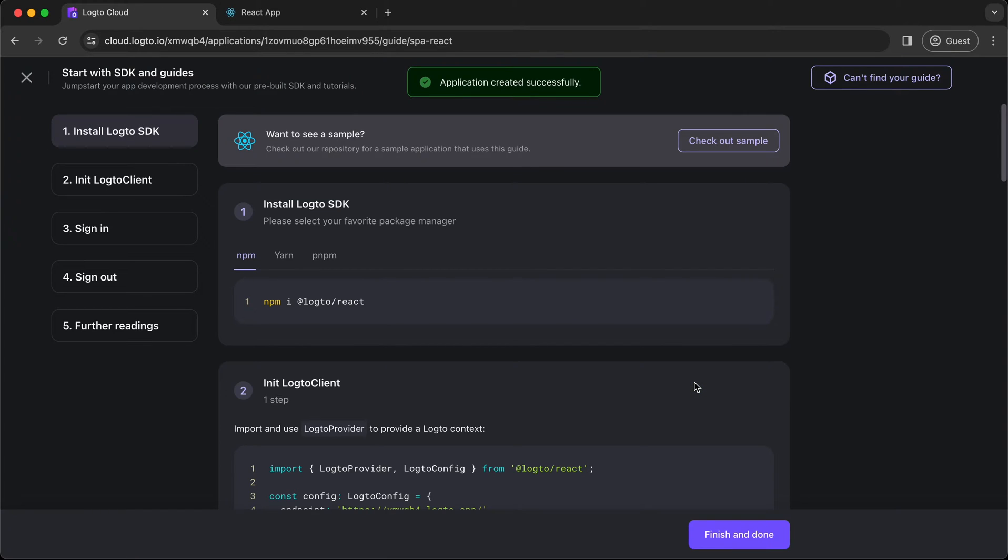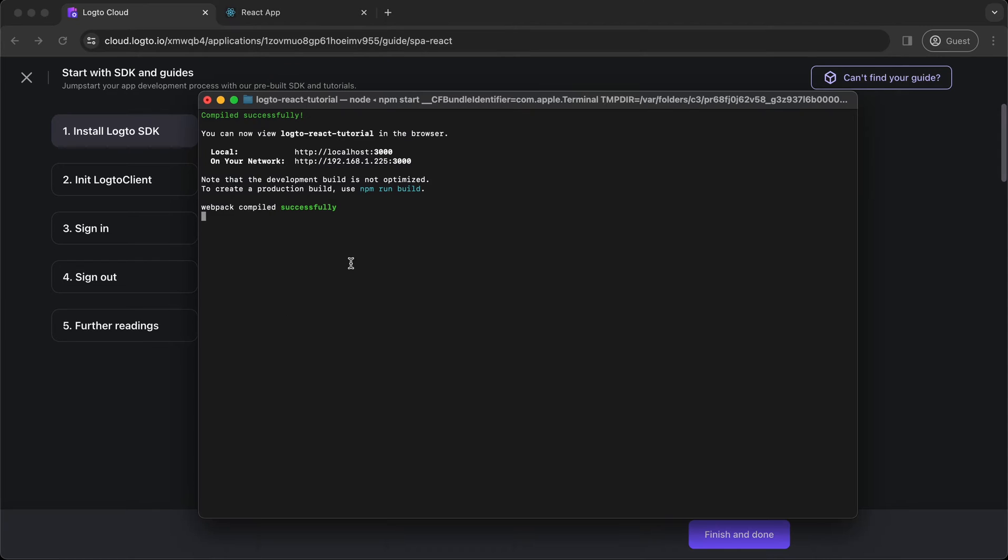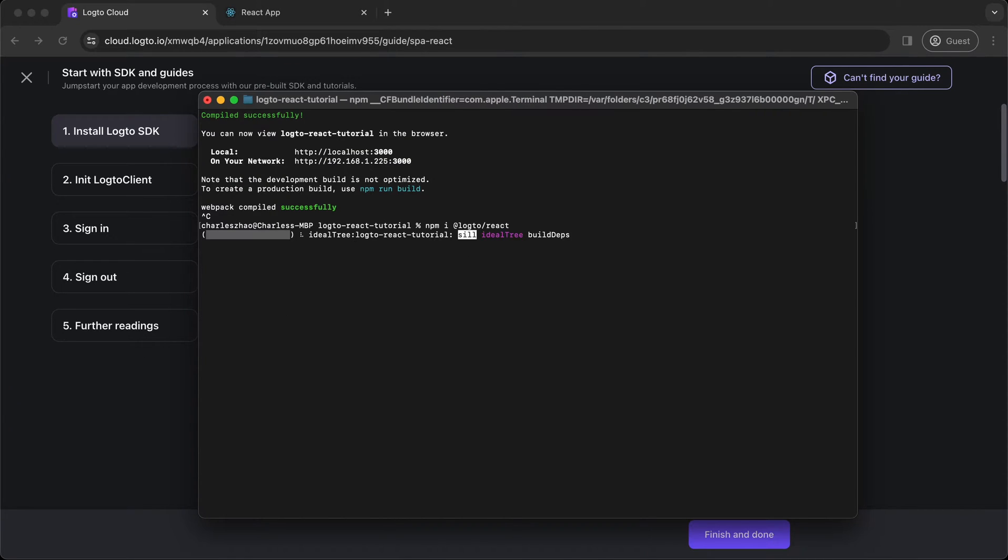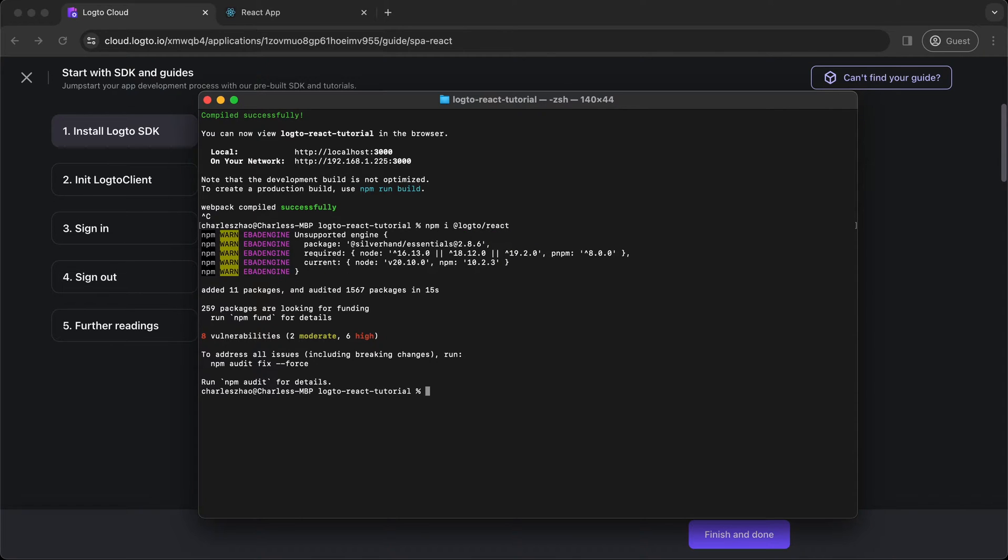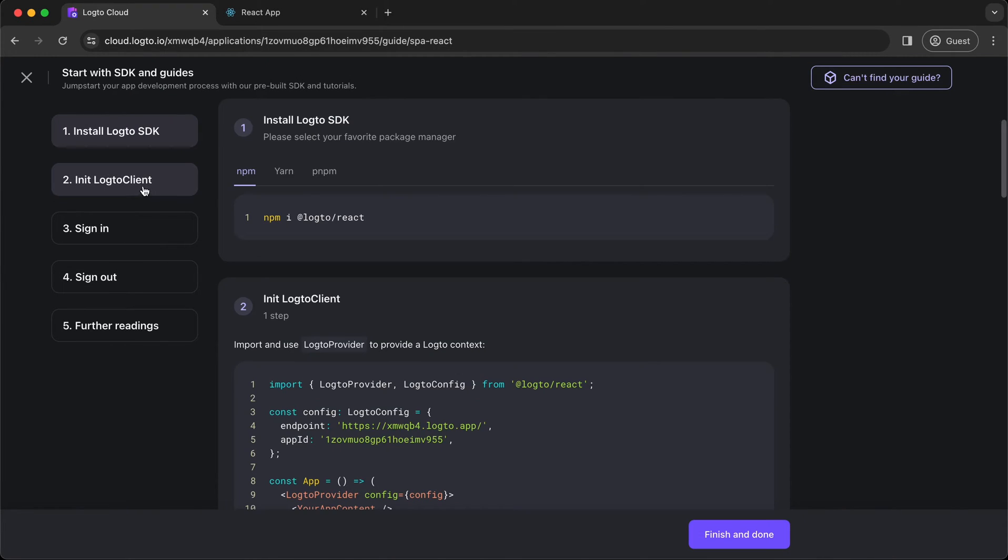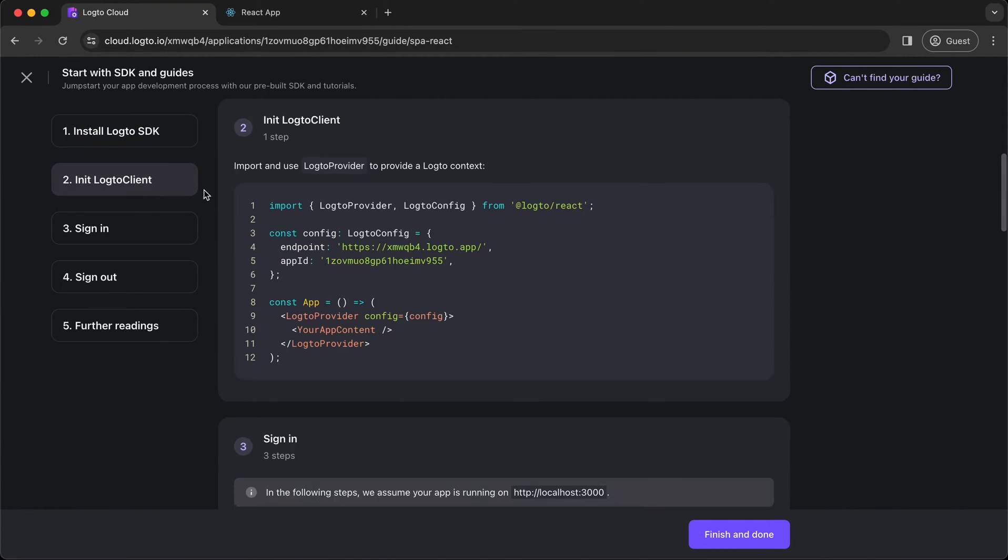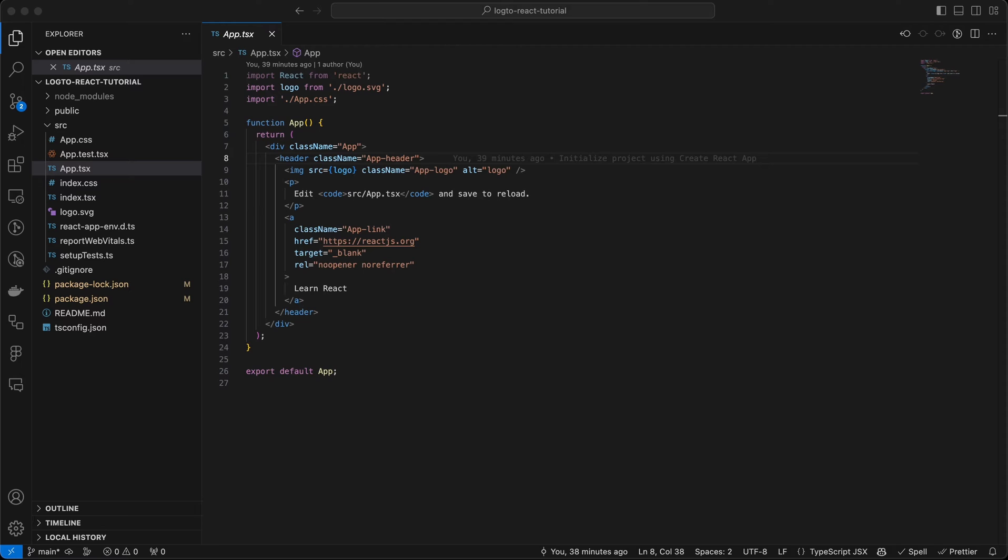In the pop-up guide, copy and paste the command to install Logto React SDK in your application. Then go to Step 2.